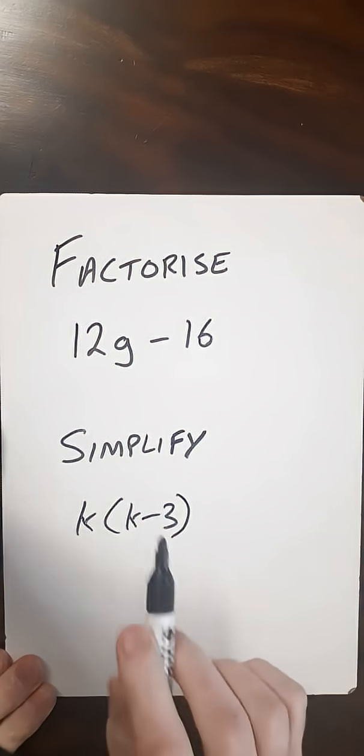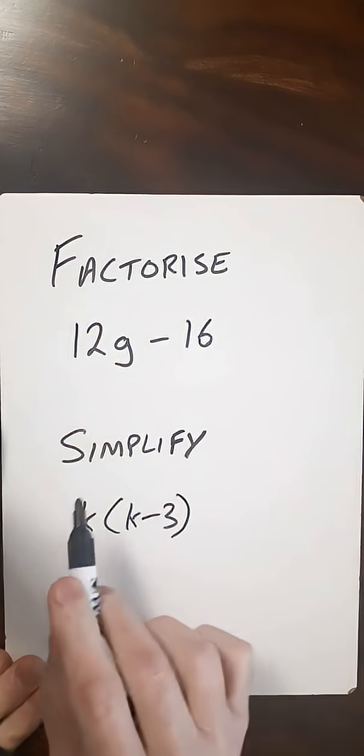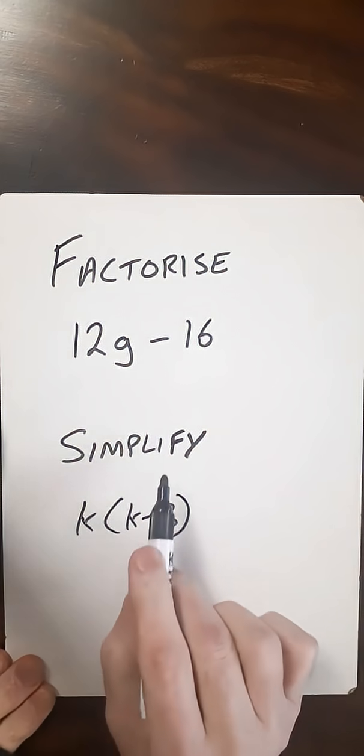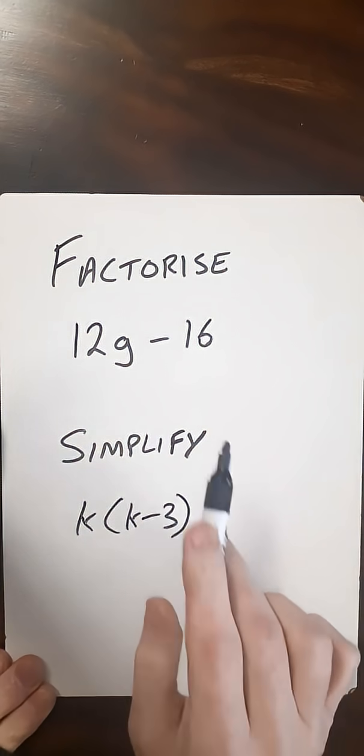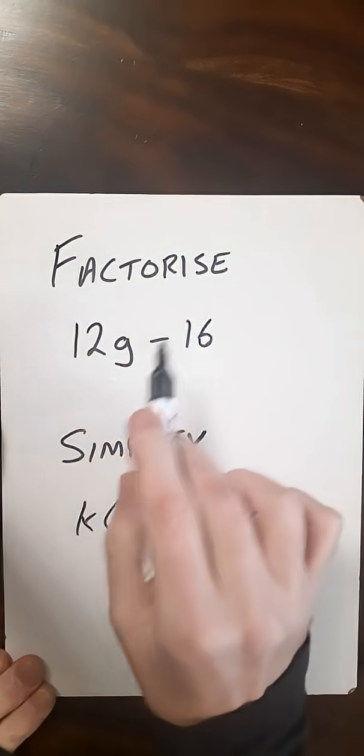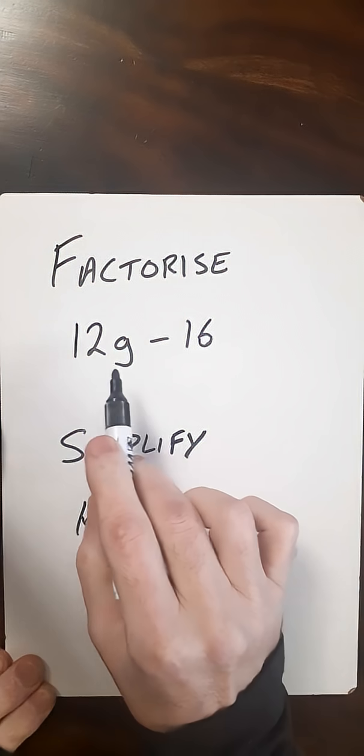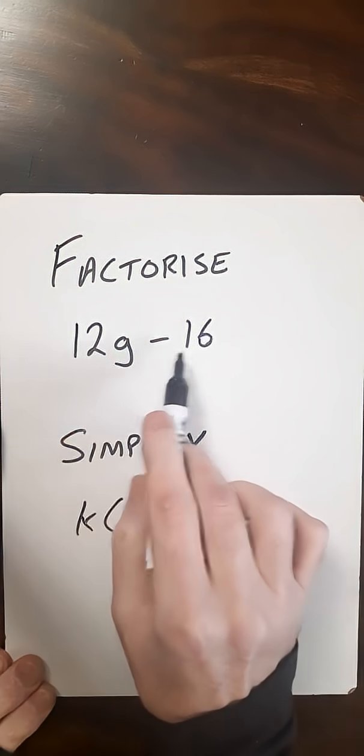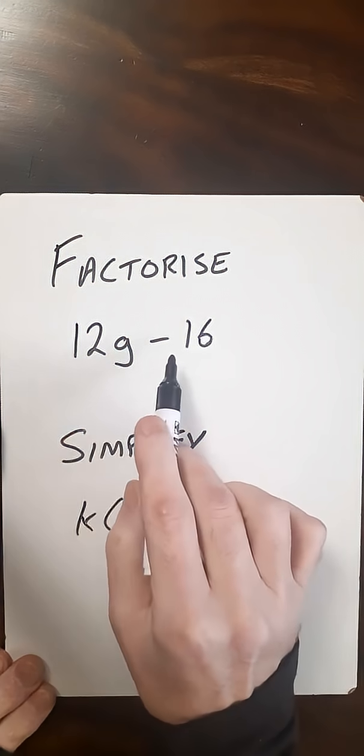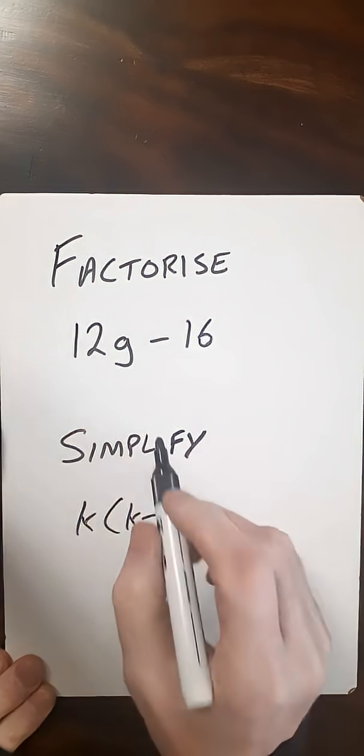Here we're going to look at the difference between factorize and simplify. For factorize, basically what we're going to do is take an expression and put some brackets in.